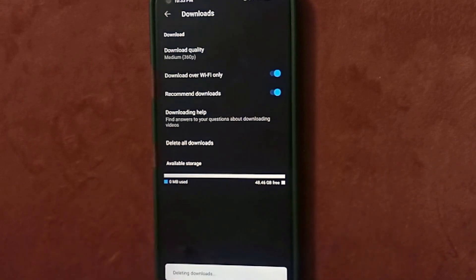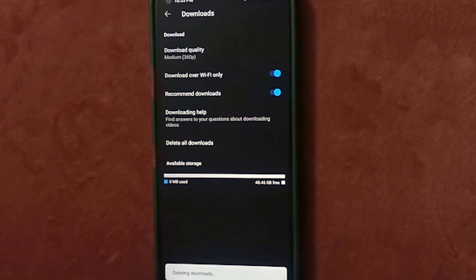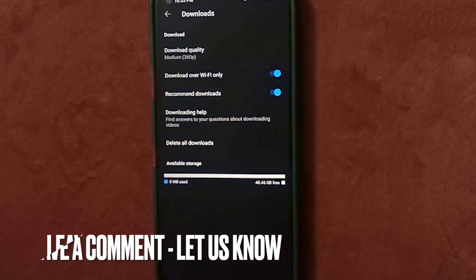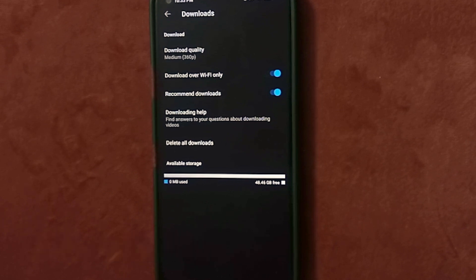Deleting downloads is that easy, guys. There you go. If you want to know how to delete all downloads in the YouTube application, that's the easiest way I know. If you know another way to do it, leave a comment below. Be sure to subscribe for more videos.